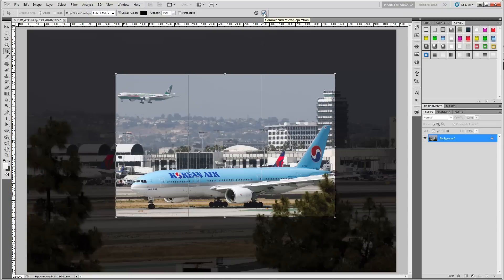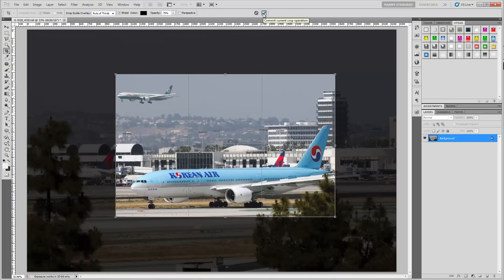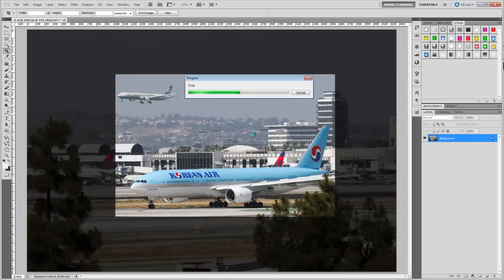One thing you should keep in mind is the shield checkbox. What this does is, instead of actually deleting the data around the crop, it will just hide it, so you can go back and readjust the crop at a later time — it won't actually discard the data. That's pretty handy if you want to go back. If you're not happy, you can hit Escape or click the cancel button to undo the operation. I'm going to commit it, and you'll see the image display and reflect the crop.